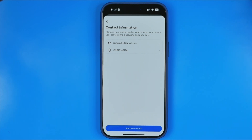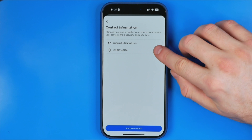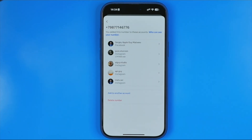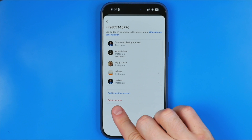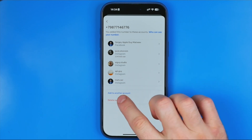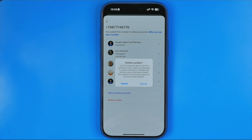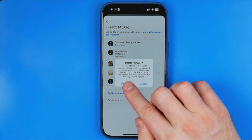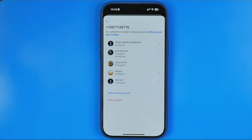All you have to do now is tap on the phone number you would like to remove. That's where you'll find the option Delete Number. Tap it and a message will appear saying that you won't be able to use this number for logging in or notifications if you delete it. To confirm, tap where it says Delete.